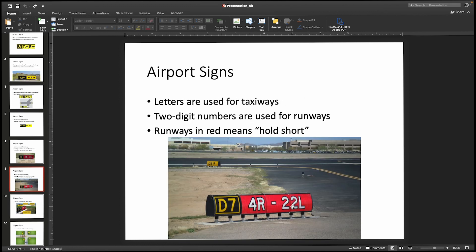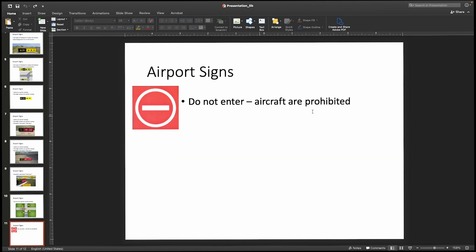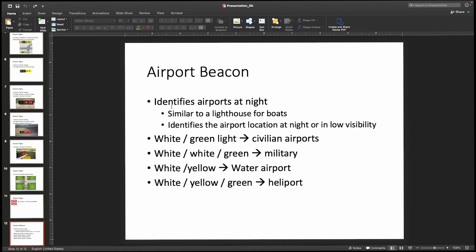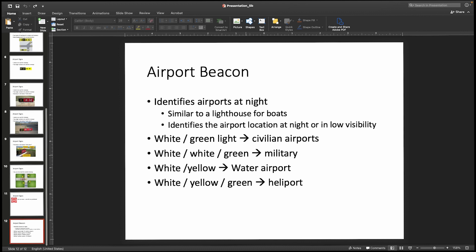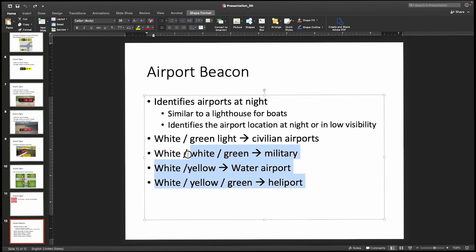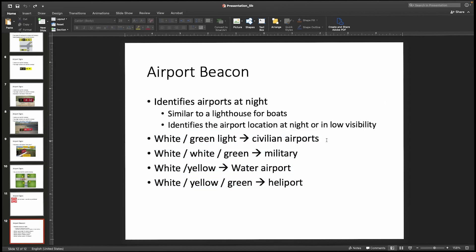Additional signs include taxiway D7 approaching runway 4R/22L, and a do-not-enter sign which simply means do not enter. Finally, airport beacons identify airports at night using specific light patterns you should memorize for the Part 107 knowledge test: white and green is a civilian airport; white, white, and green is a military airport; white and yellow is a water airport; and white, yellow, and green is a heliport. Pause the video, memorize these, and they'll get you through the Part 107 exam.